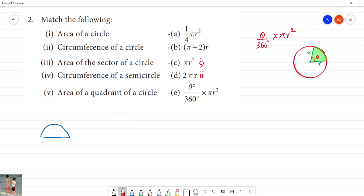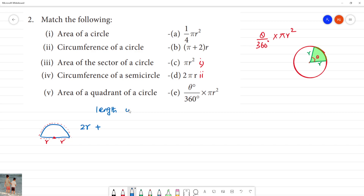What is circumference? We need to calculate this length — this length is the same length. Let's see how the length of a semicircle is. We need to calculate the length of a semicircle. This is the radius, and we also have 2r. We need to calculate the length of the arc. The arc length formula is theta by 360 into 2 pi r.